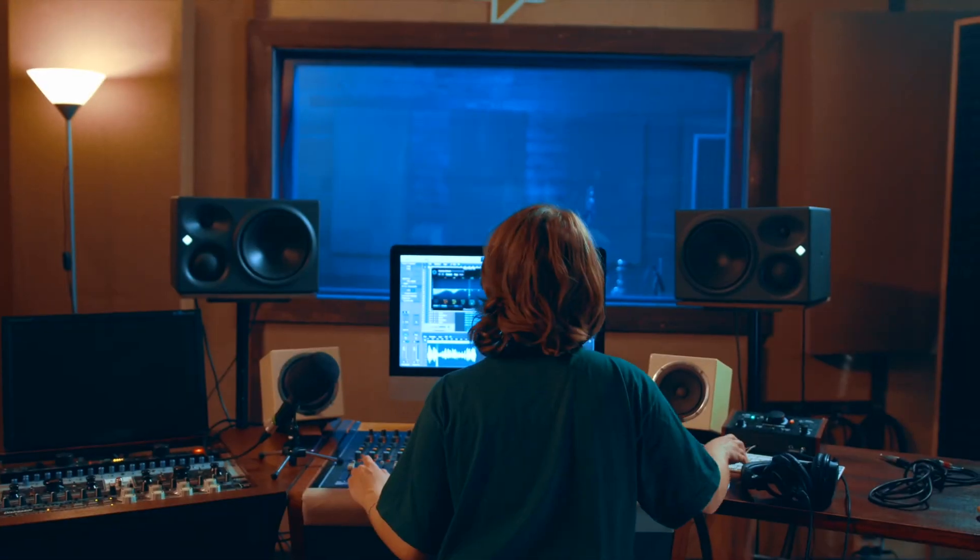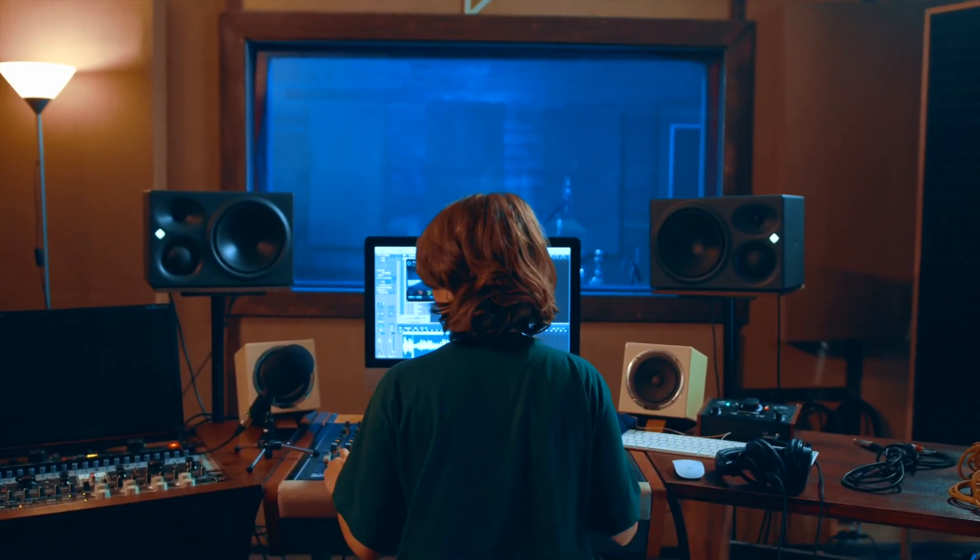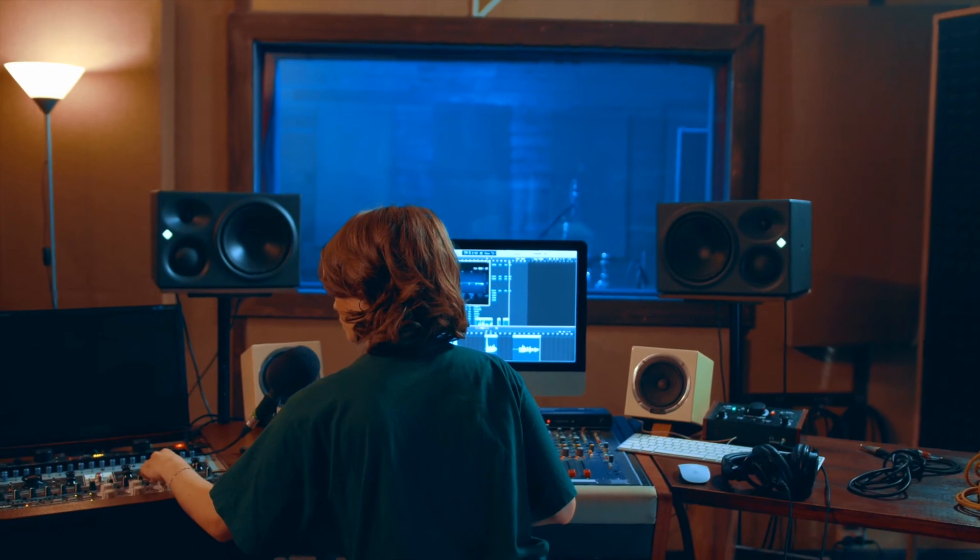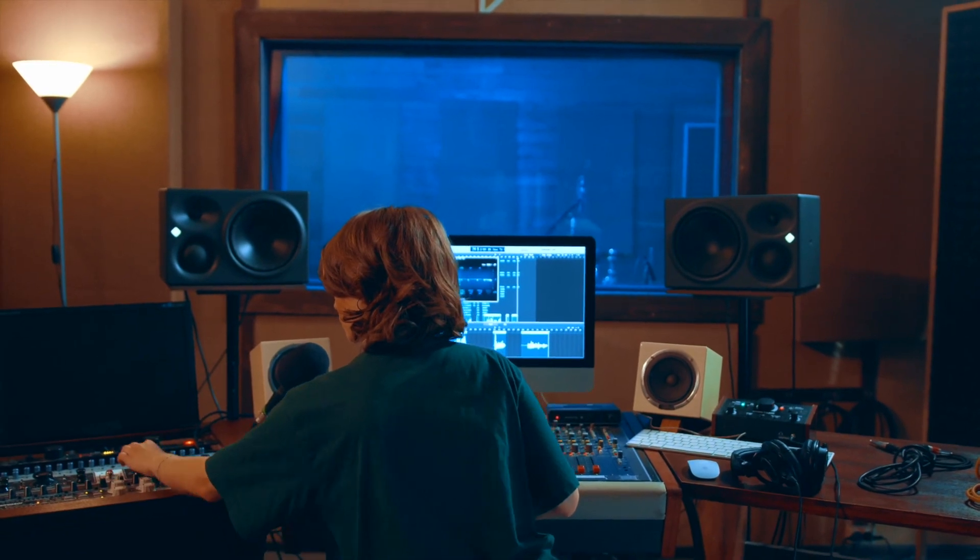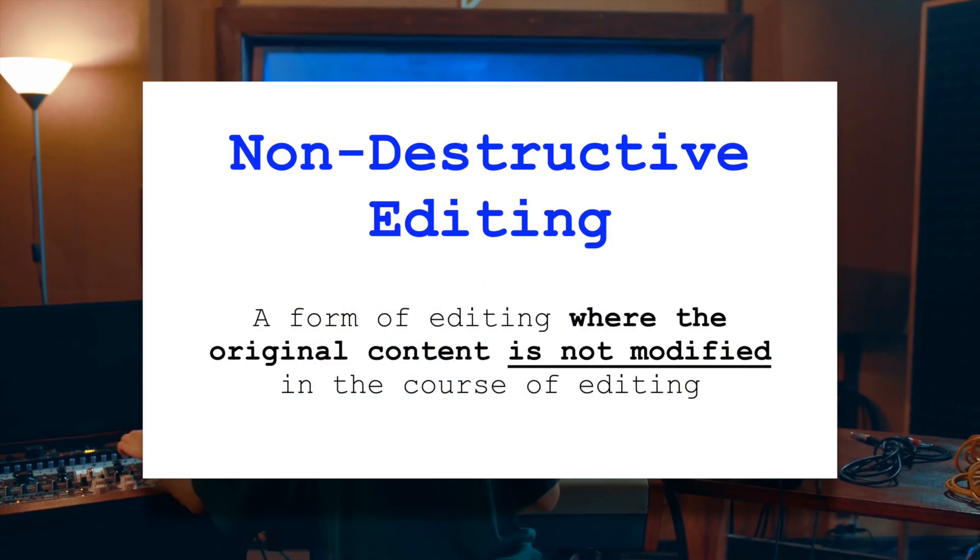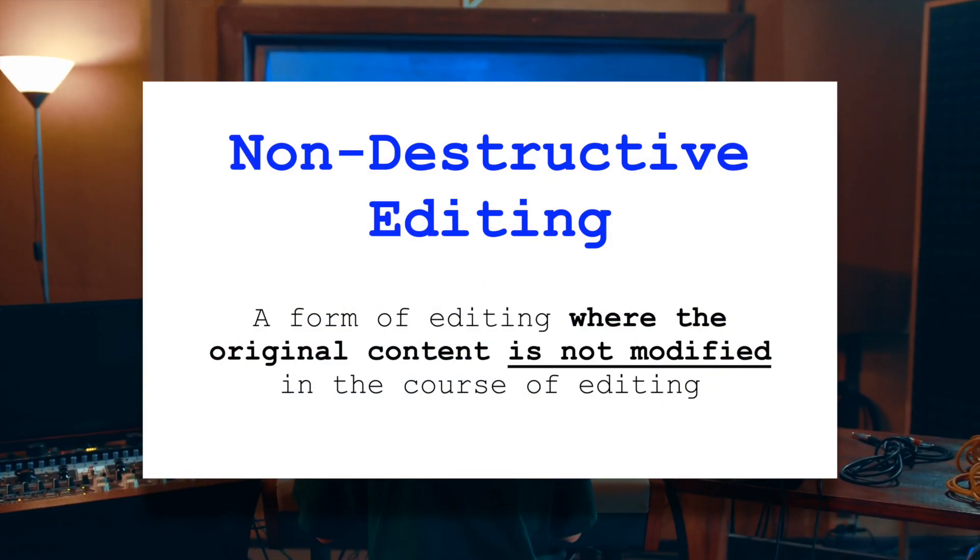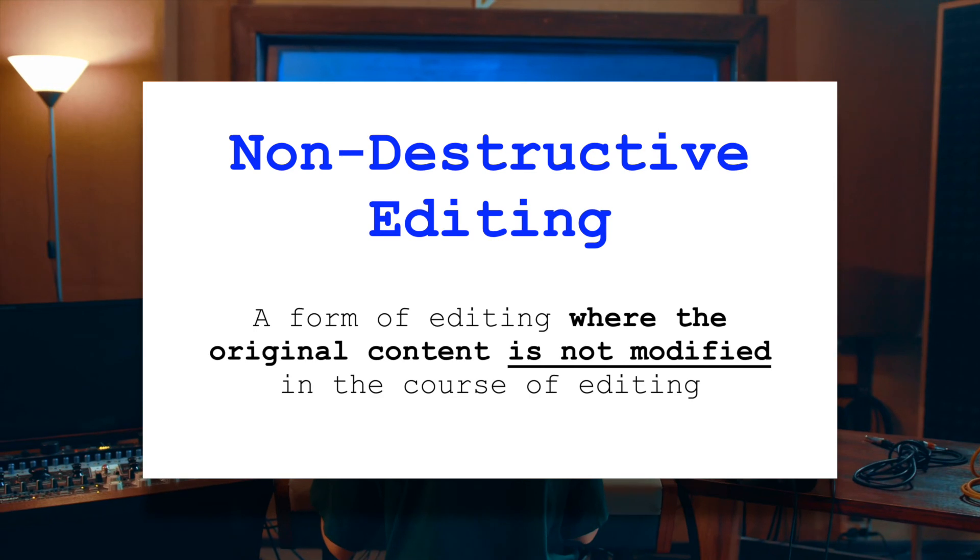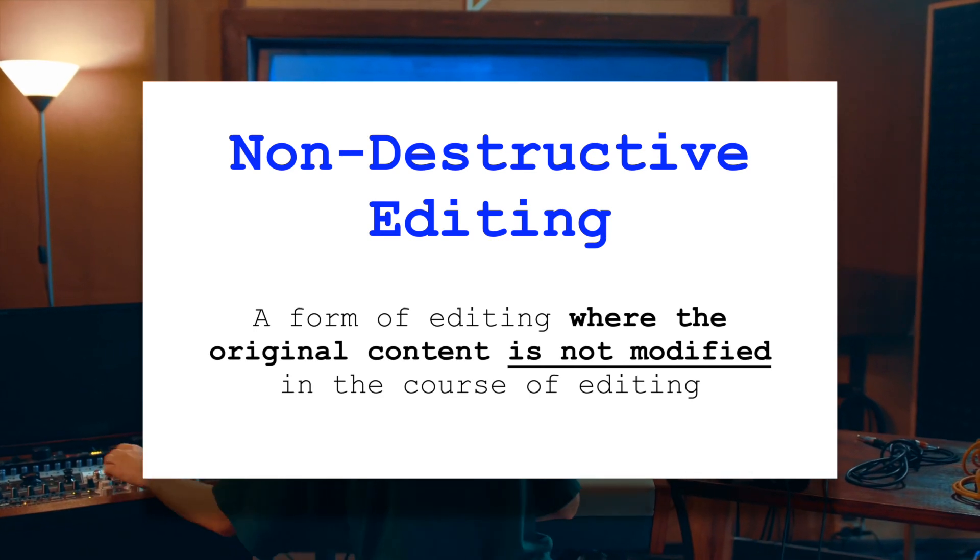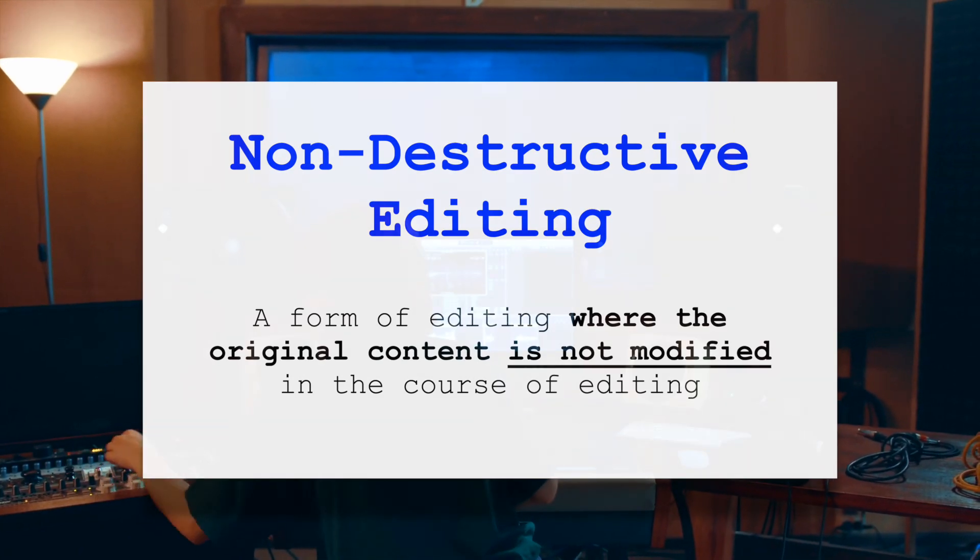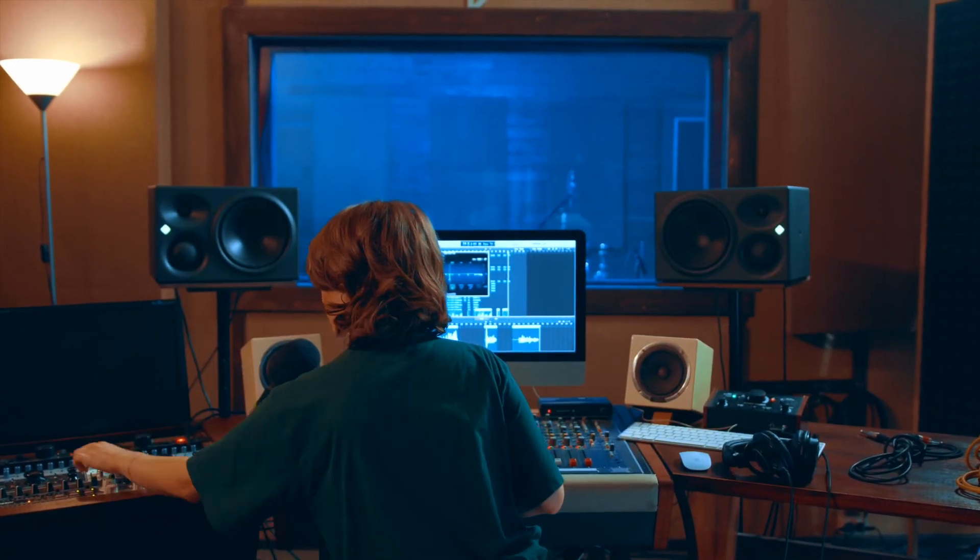So, as with everything, it's not a do this, not this. It's a matter of understanding how destructive and non-destructive editing work, whether you're making changes to the original file or not, and then deciding which of these is most effective for what you're trying to accomplish.